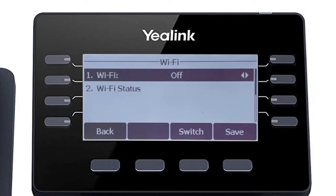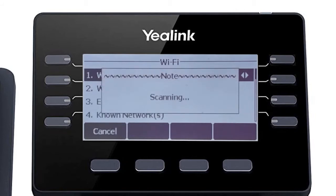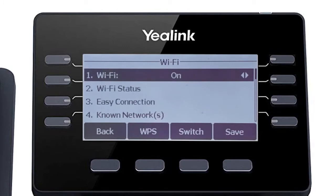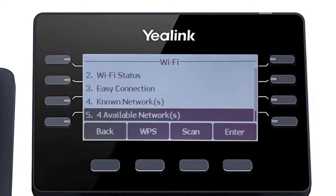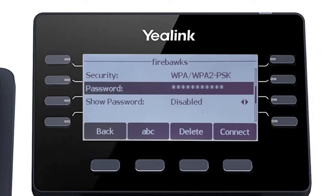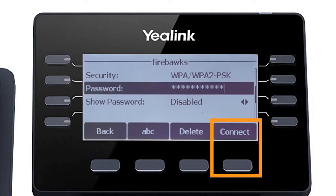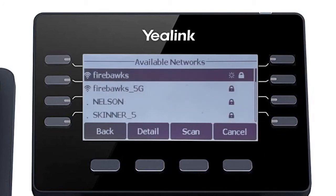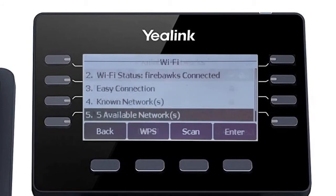First, turn on the Wi-Fi adapter to access the additional options. Once the adapter is on, the phone will immediately search for local wireless networks and display them in the available networks field below. Simply select your wireless network, enter the network password, and press the connect soft key. When the phone successfully connects to the wireless network, you will see a connected status on the settings menu.